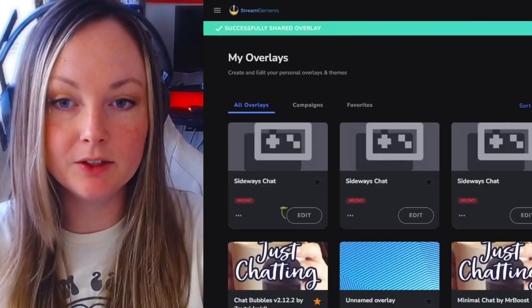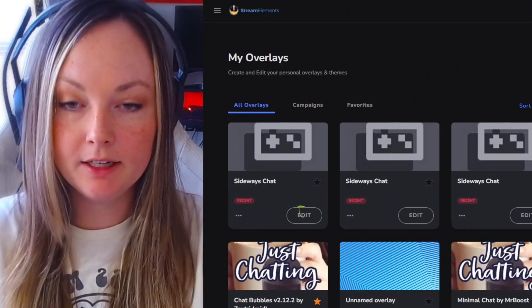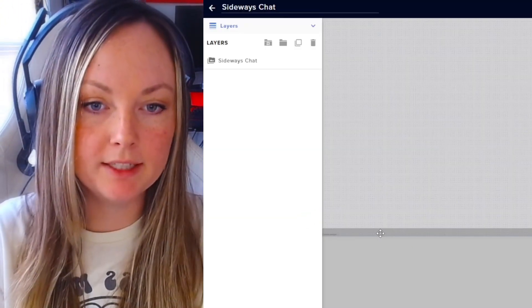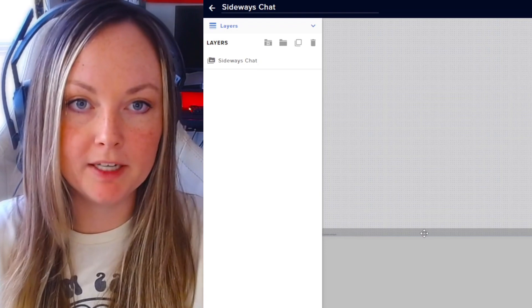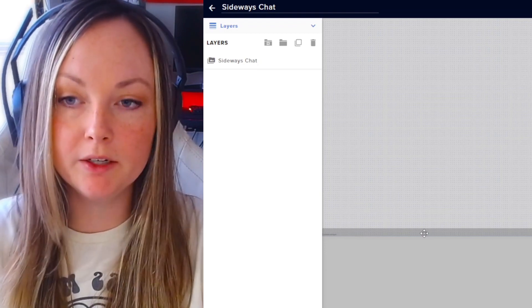You can see your new overlay which says Sideways Chat, and you're going to want to click Edit. Once everything's pulled up, it's immediately going to come up as being on the bottom of your stream.